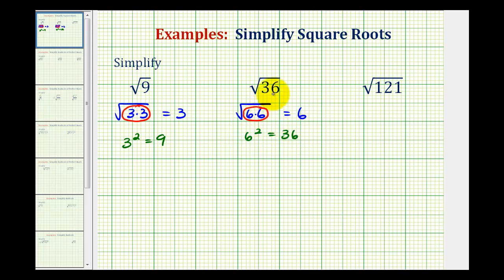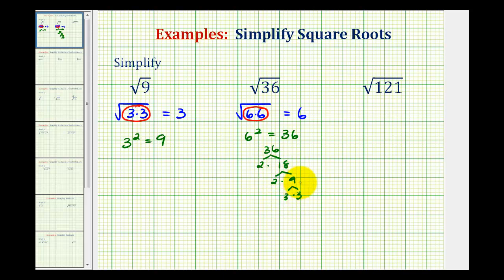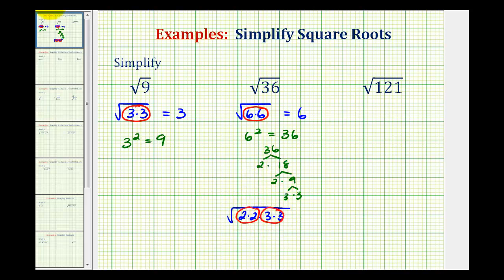Now if we have a hard time identifying perfect square factors of the radicand, it can be helpful to write out the prime factorization of 36. To do this, we make a prime factor tree for 36. Starting with two times 18, eighteen can be written as two times nine, and nine is equal to three times three. So we write this as the square root of two factors of two and two factors of three. This shows that four is a perfect square factor of 36, and so is nine. Therefore, this simplifies to one factor of two and one factor of three, which equals six.